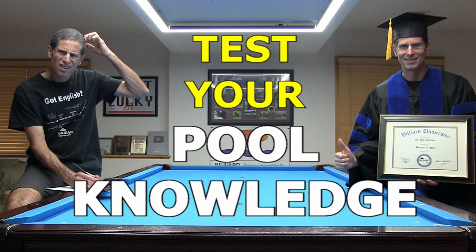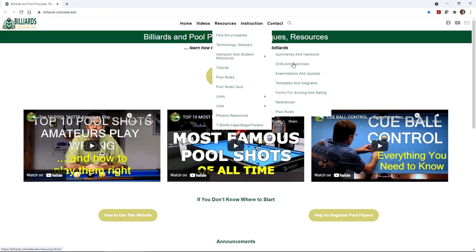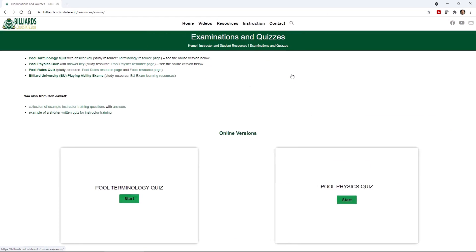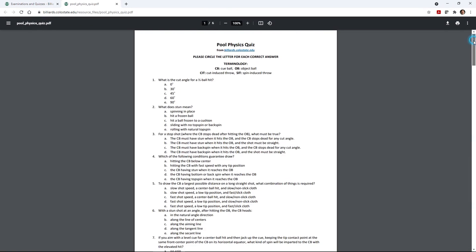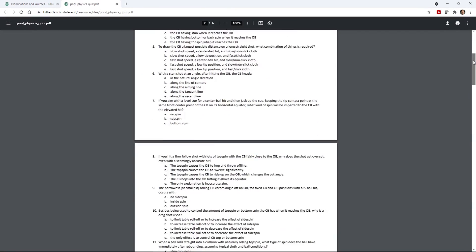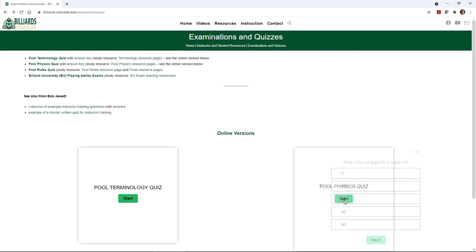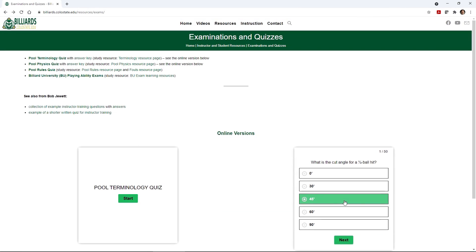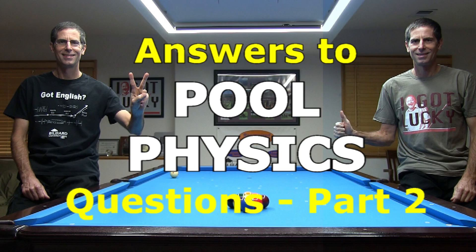In a recent video, I announced several new pool quizzes that test how much you know about the game. One of the quizzes deals with pool physics principles. In this video series, I demonstrate answers to selected questions in that quiz. This is Part 2, covering questions 11 through 30.